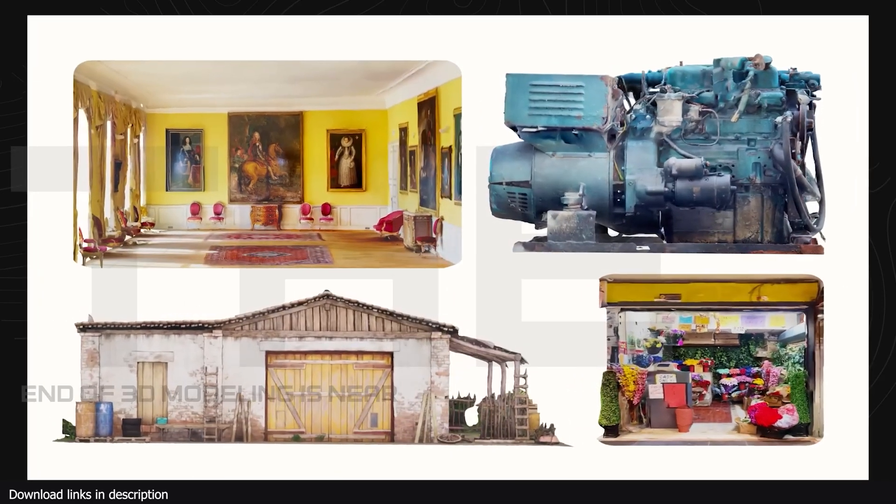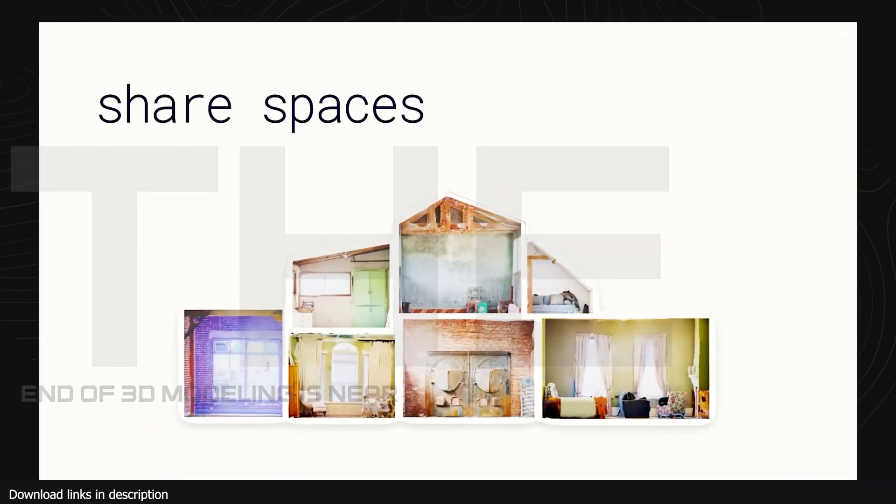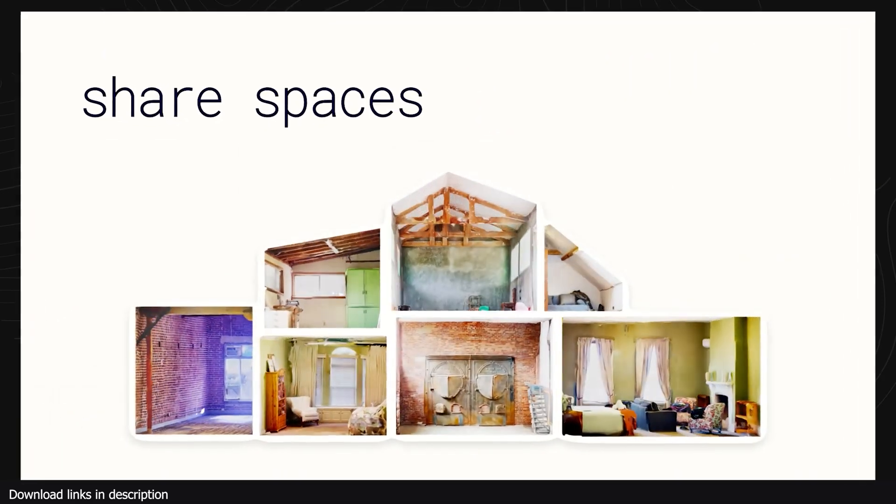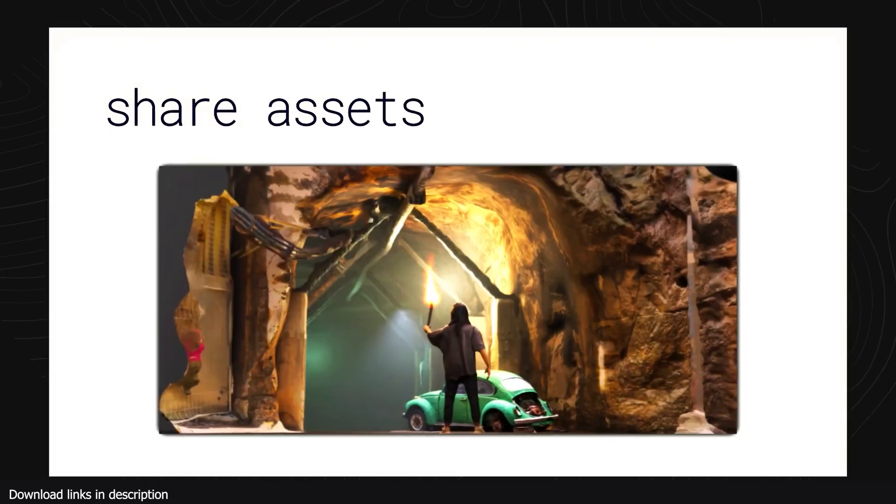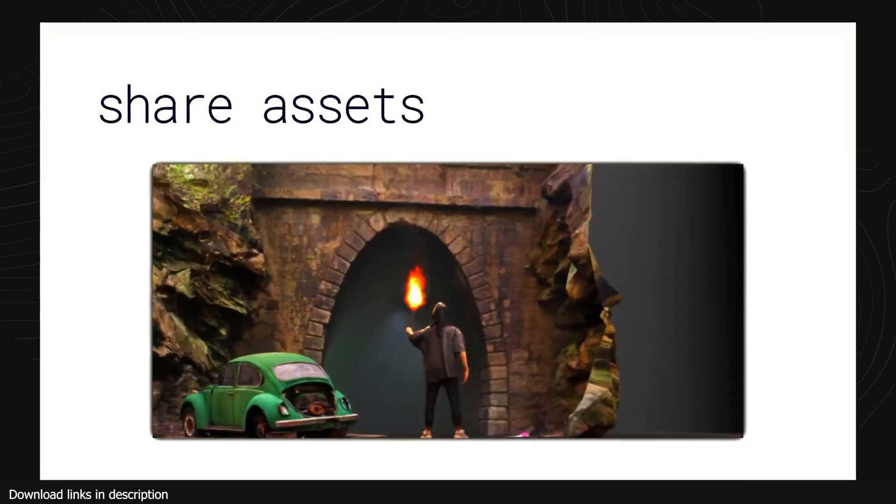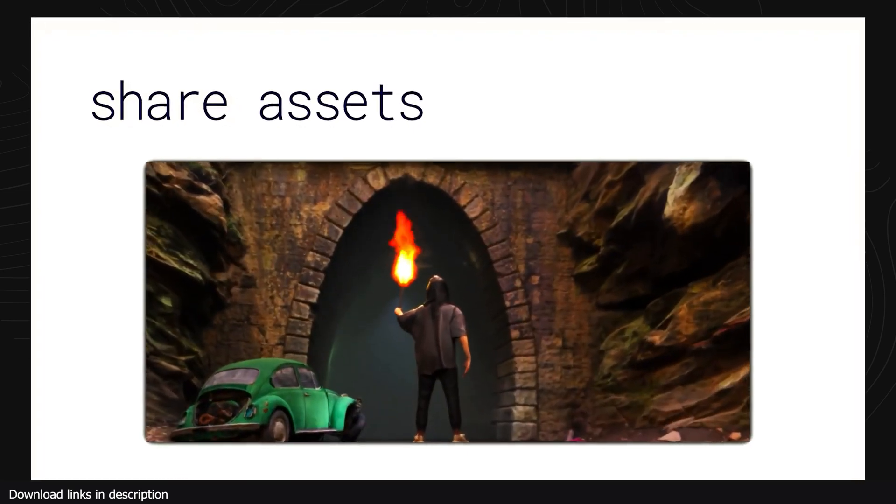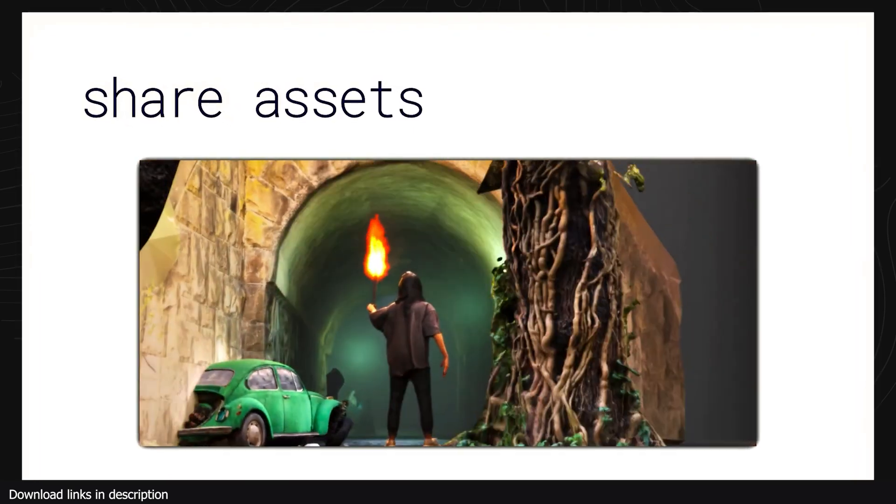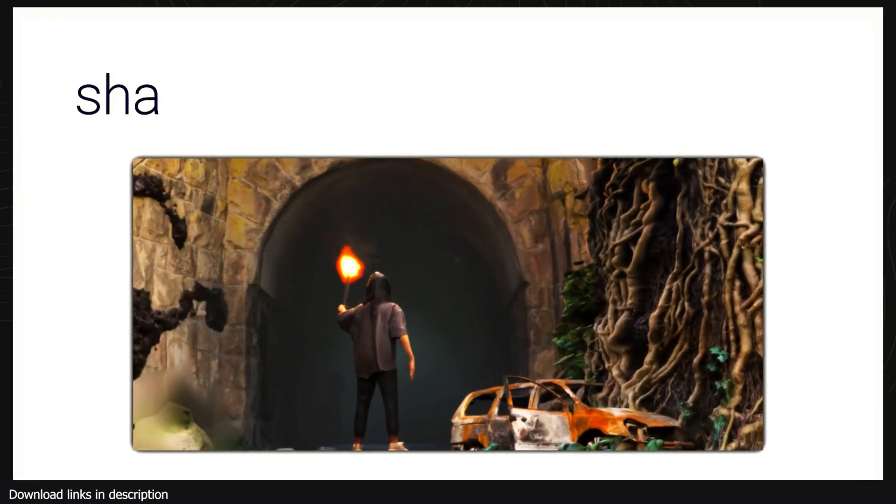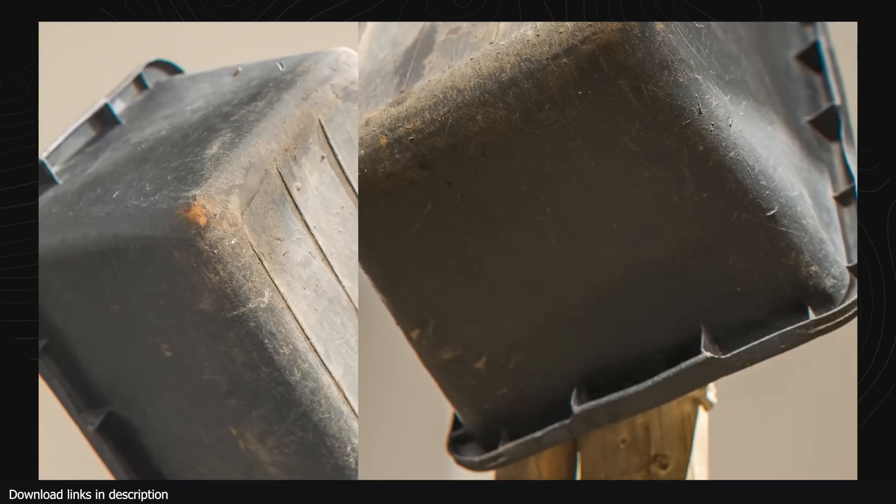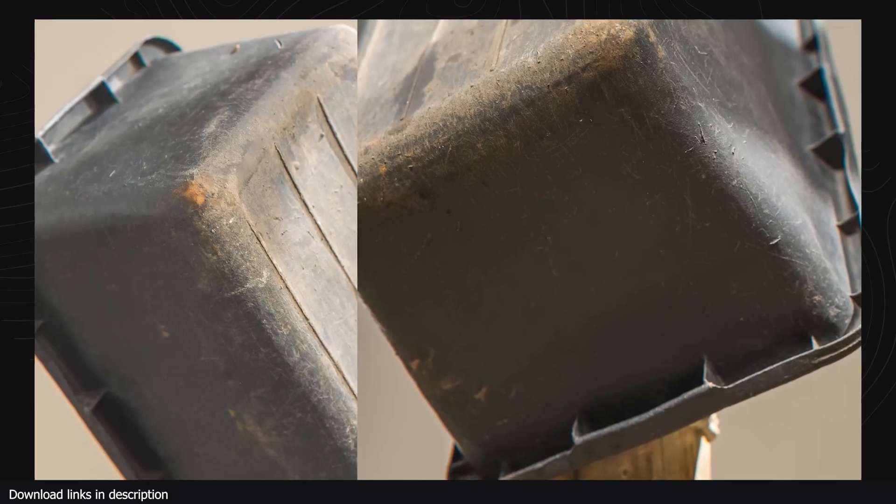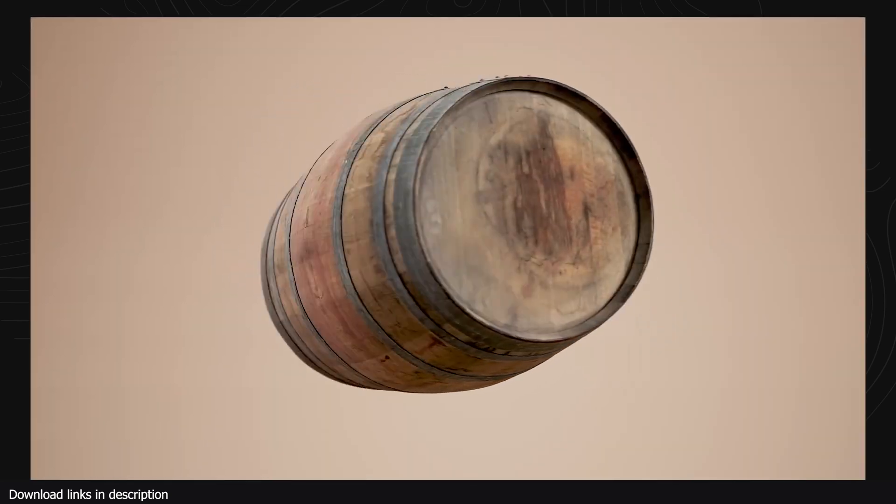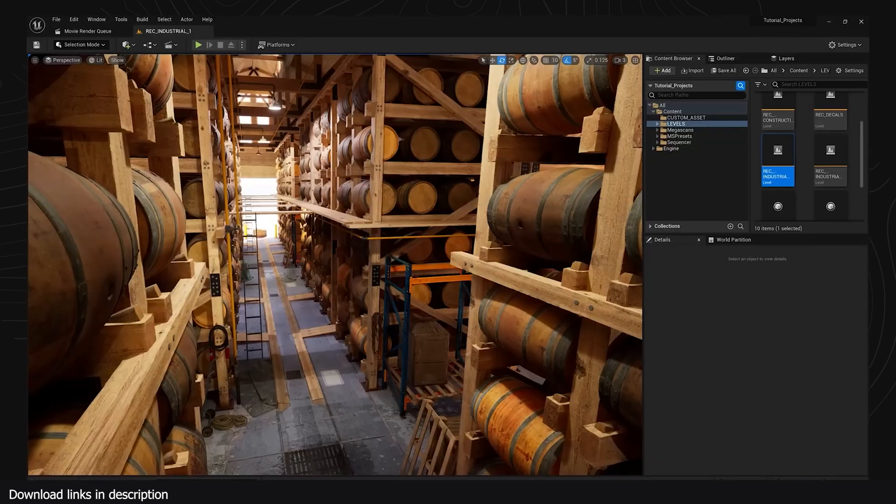Why the end of 3D modeling is near. It's getting harder and harder to justify modeling models from scratch when you can just 3D scan an object and import it into your 3D application with all the textures and materials all set.